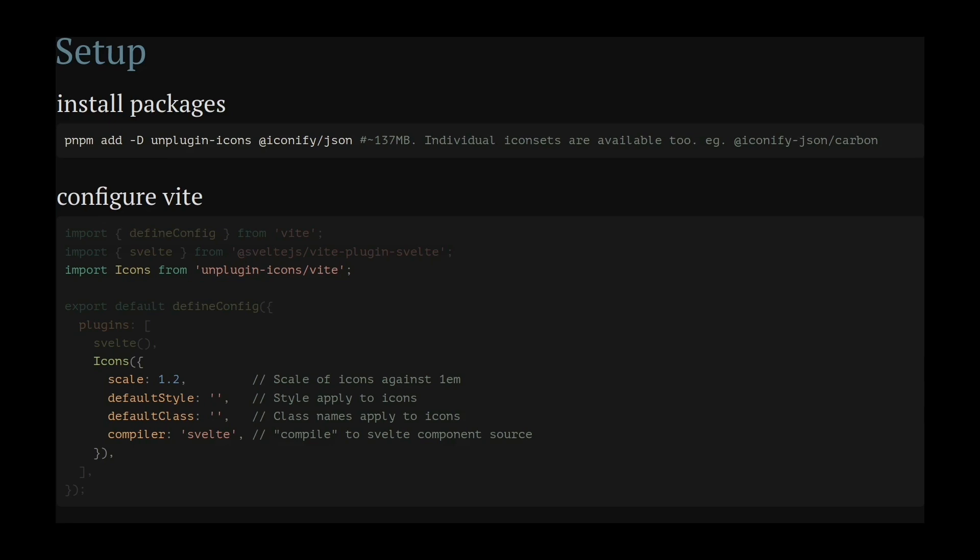You simply install the plugin and an icon set from NPM. The full icon set is pretty large, but smaller sets are available too.